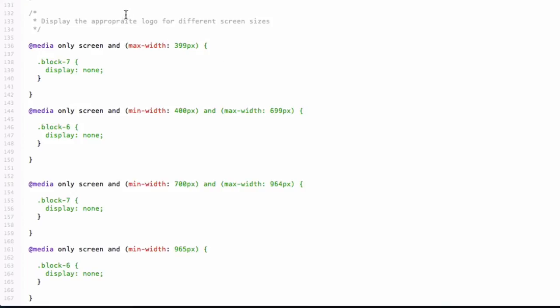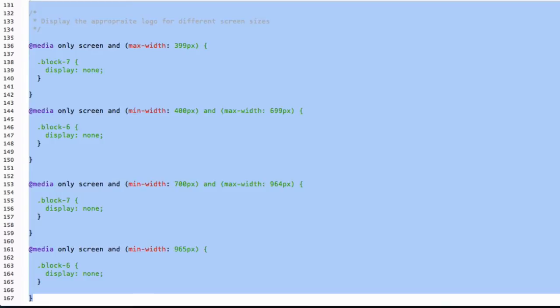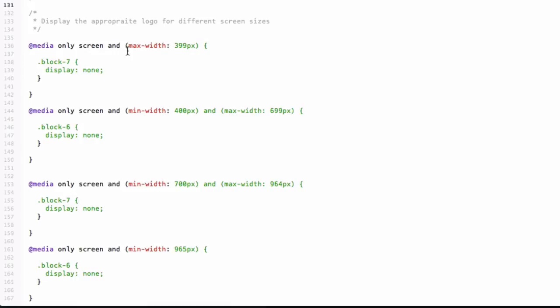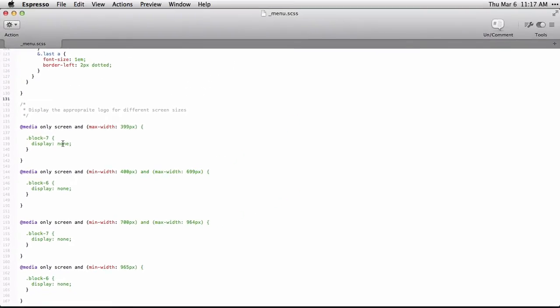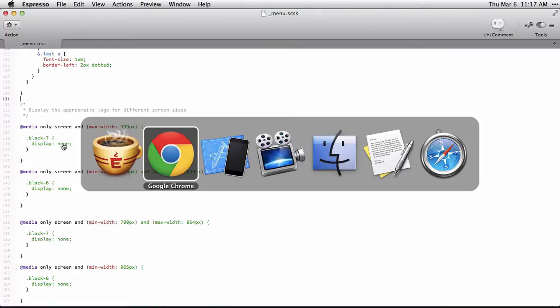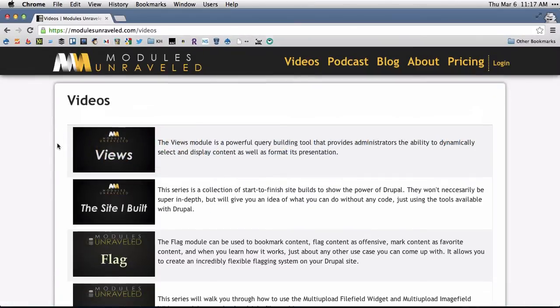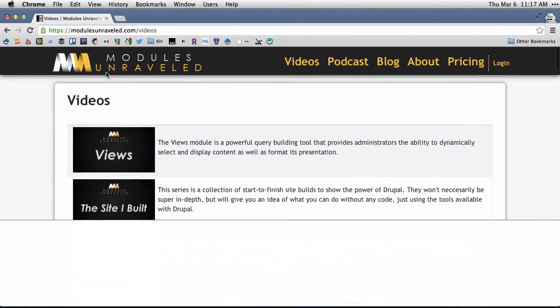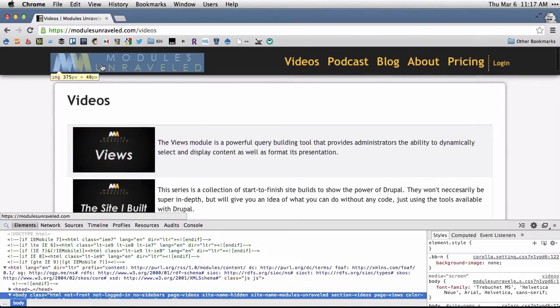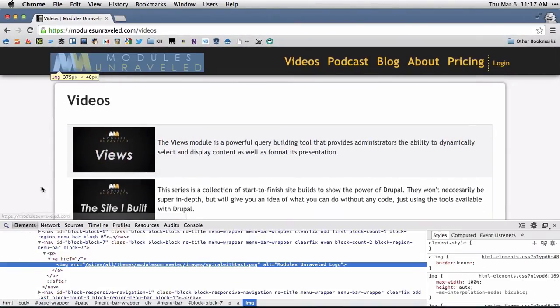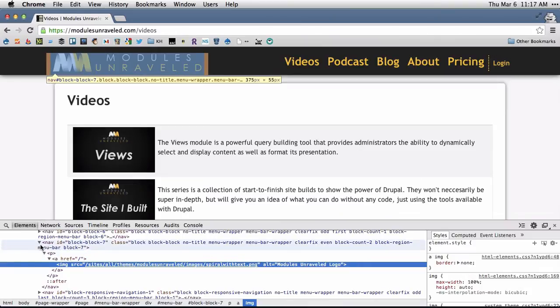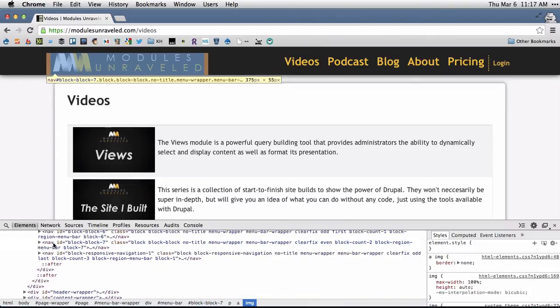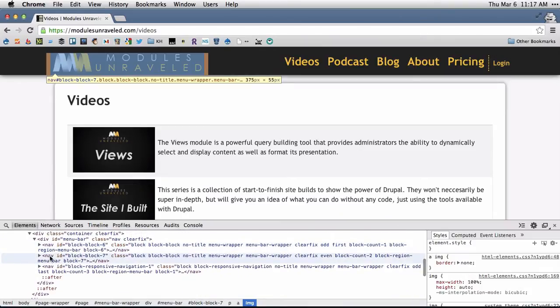Basically, everything from here down is what's doing that. So we've got something with the max width of 399 pixels, block 7 display none. Now let's take a look at our site and you'll see if I inspect this that the one with the words is block 7.